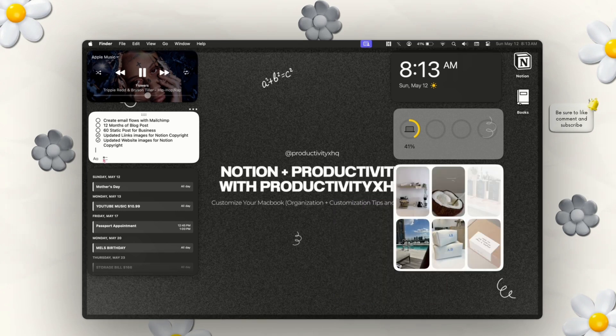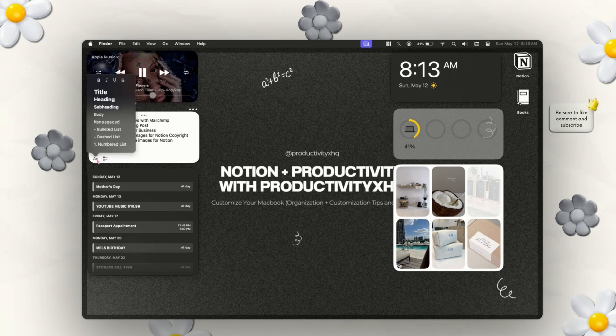One last thing I'd like to show you is the markdown options within the Notes widget. They are the same as in Apple Notes: title, header, bolding, italics, strikethroughs, underlining — everything you'd normally be able to do, just like in Apple Notes.